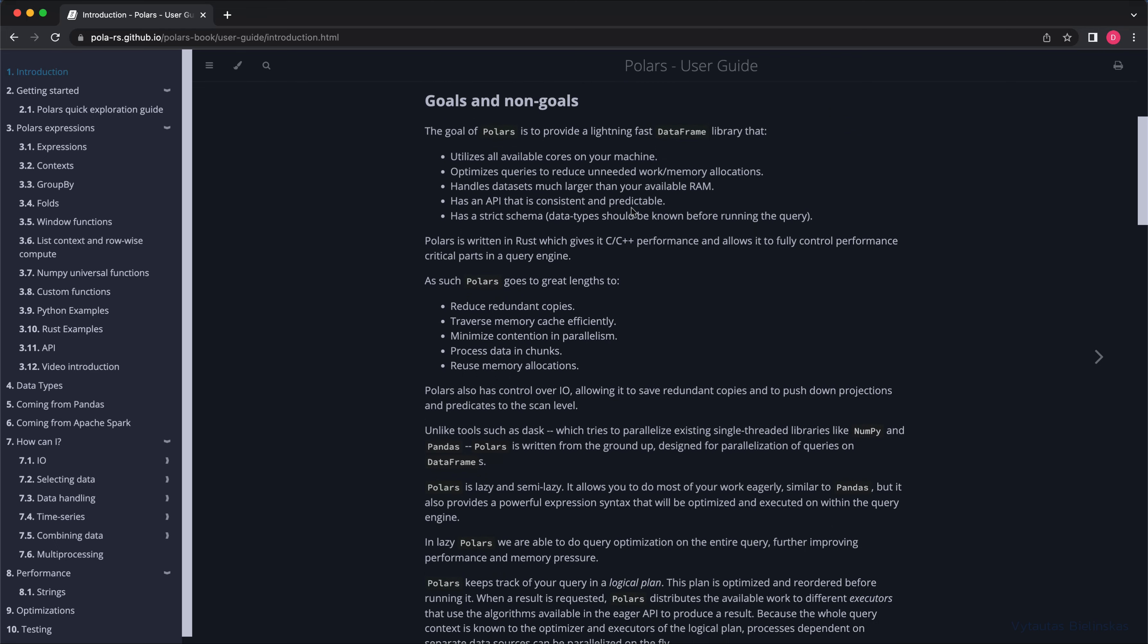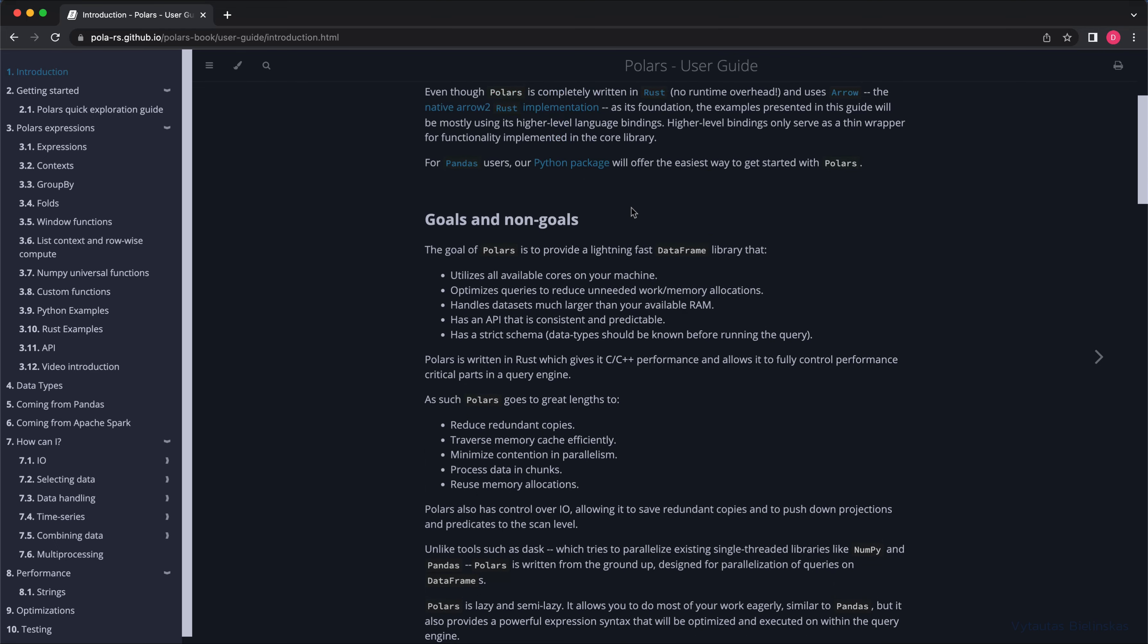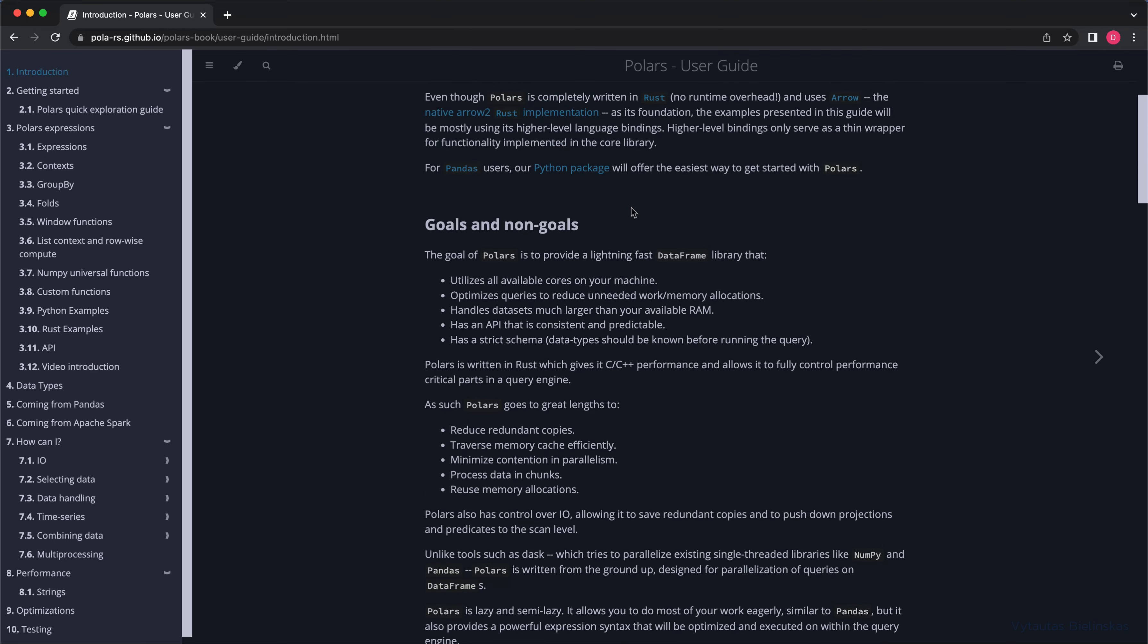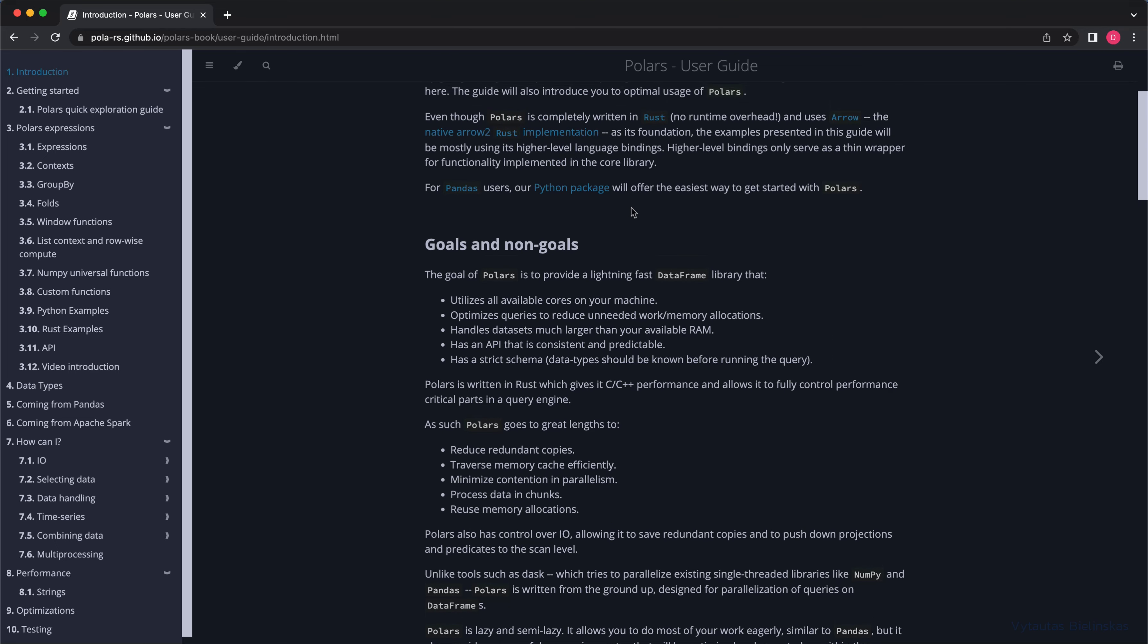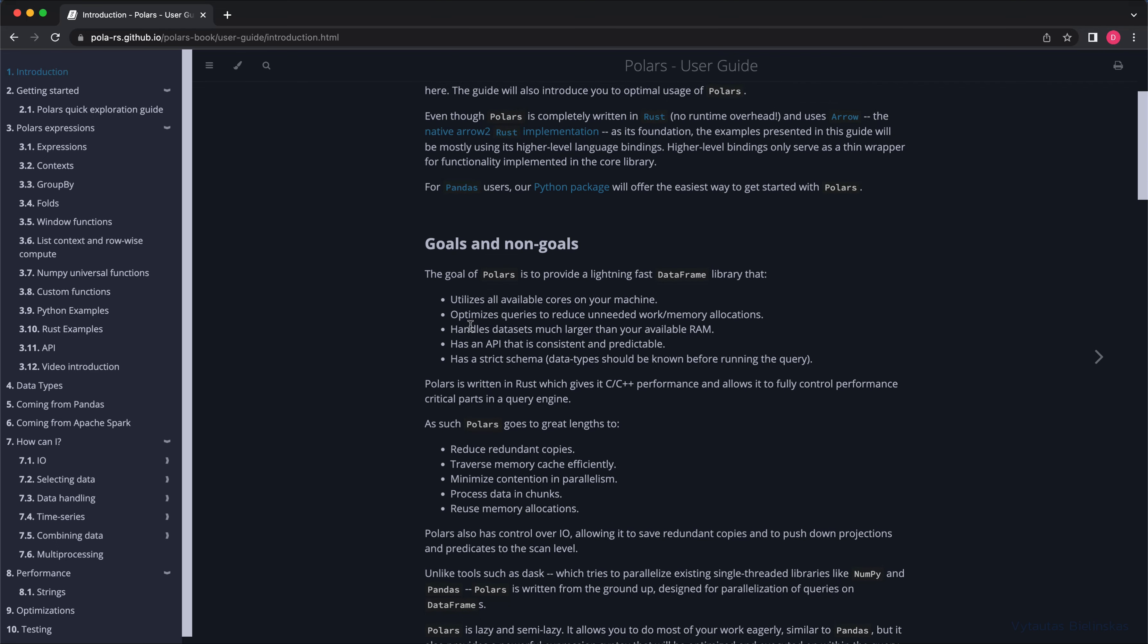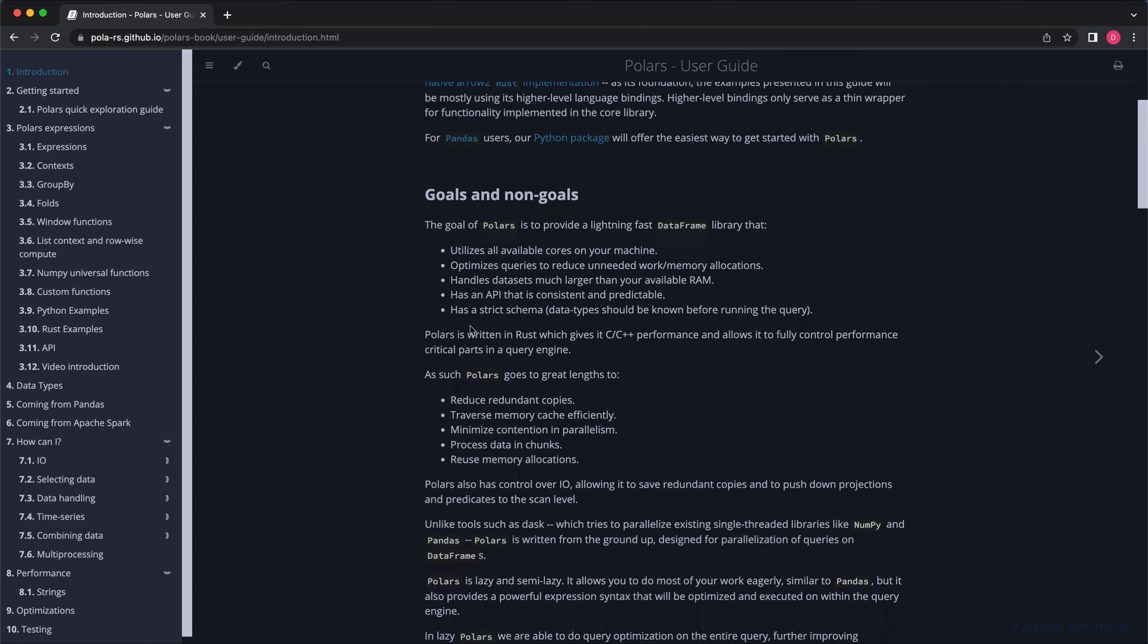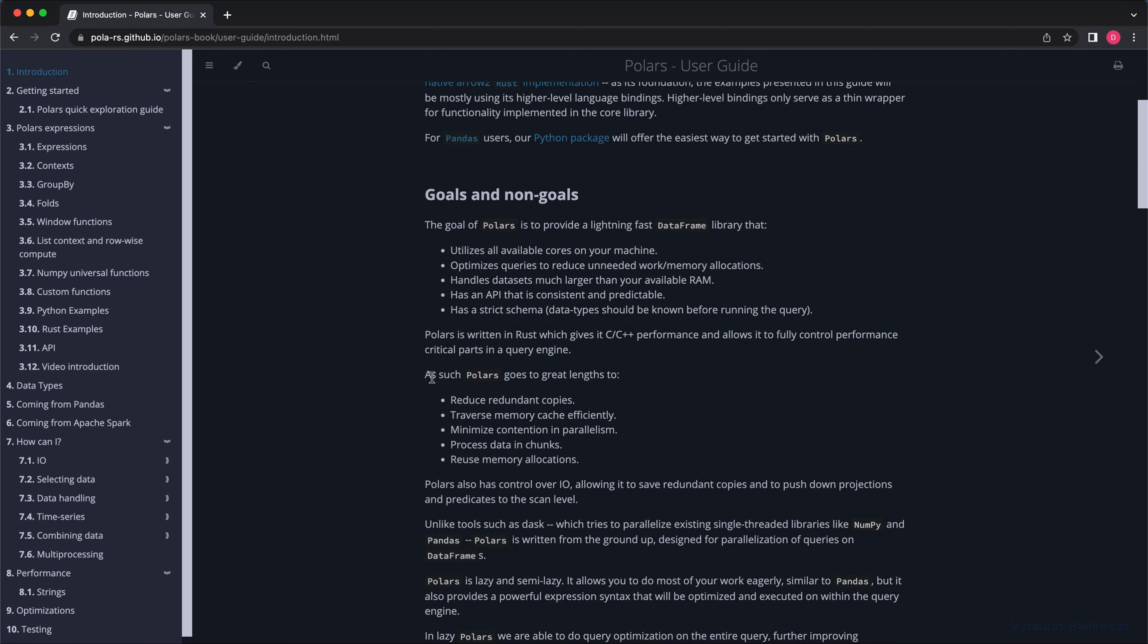and is regularly updated. As declared in the documentation, Polars is written in Rust, which gives C++ performance and allows full control of performance-critical parts in the query engine, providing advantages such as: